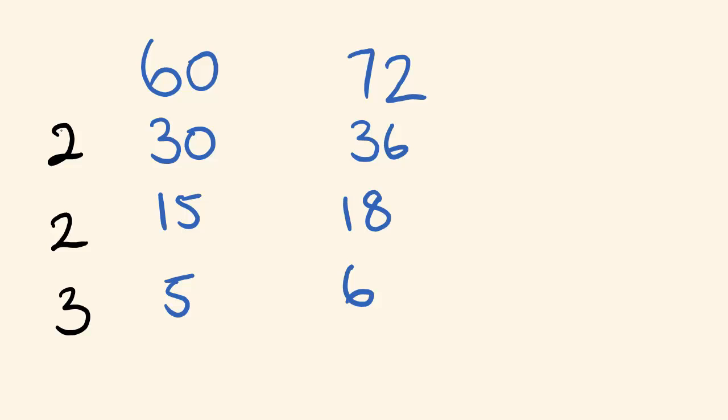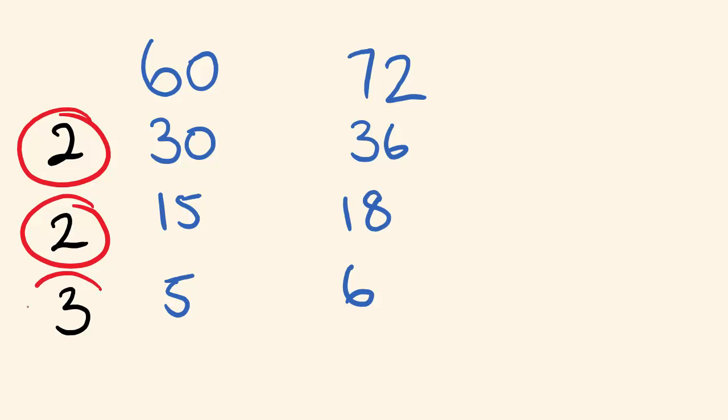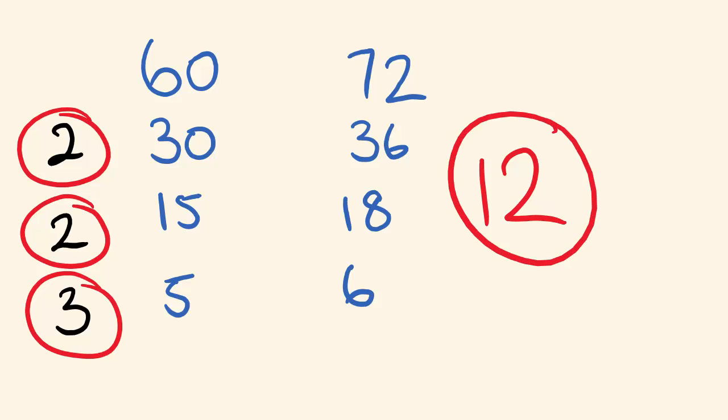So we look at these three numbers, the two, the two, and the three, and we multiply these together to get that greatest common factor. Two times two is four times three. Our greatest common factor is 12. Pretty easy, right?